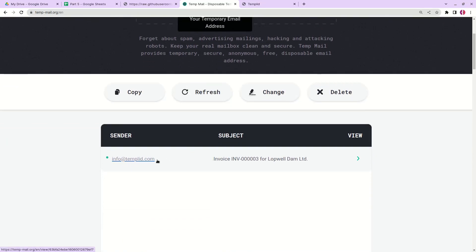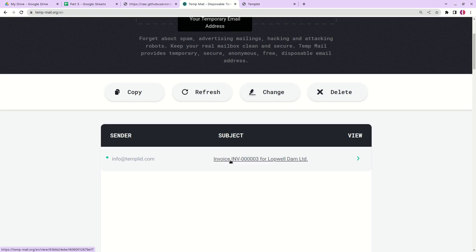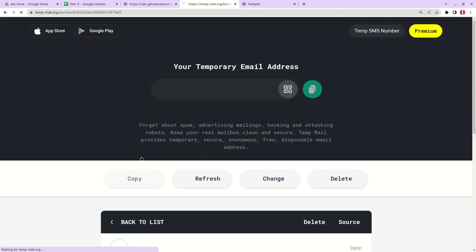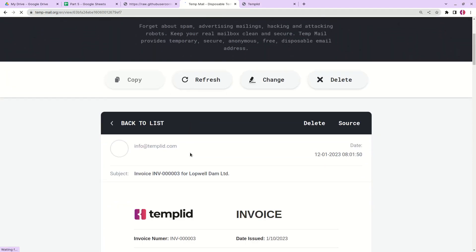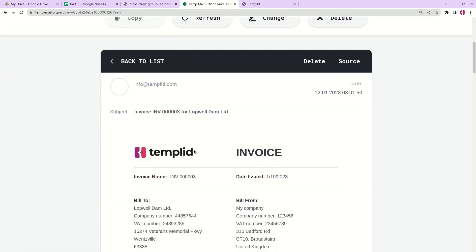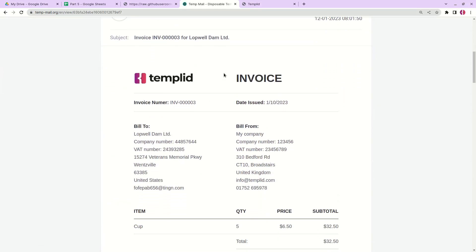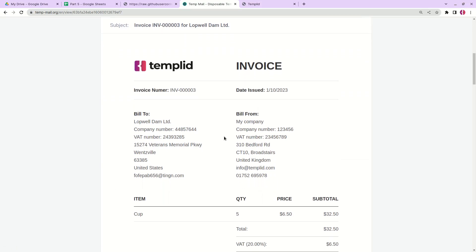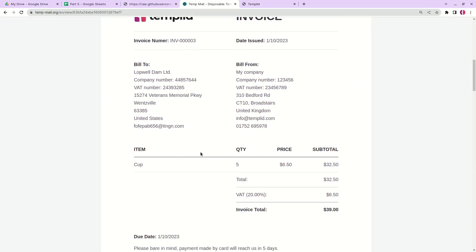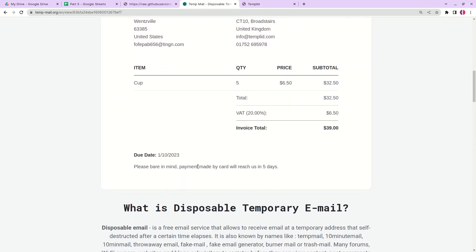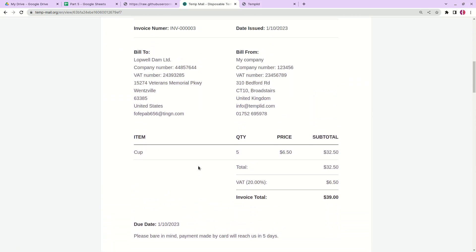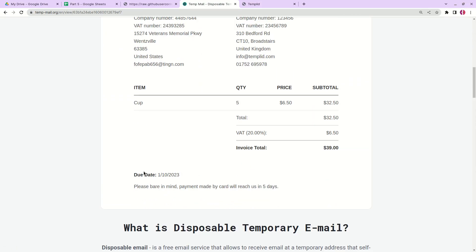We see that in our subject there is the invoice number, formatted invoice number, and also the company name. If we click it we can see that all the invoice data has been added to this email. Basically that's it.